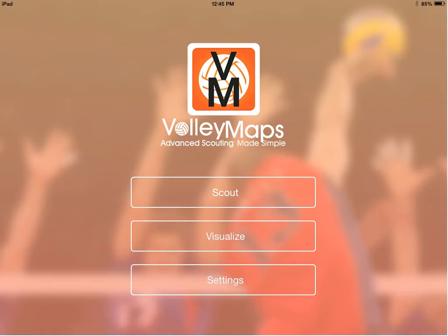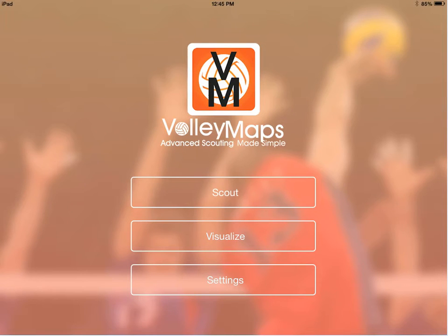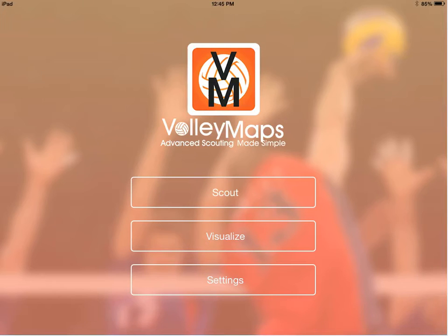Hey guys, Joe here with Volleymaps. A bunch of you have asked me about a tutorial, basically just a primer on how to get things set up when you first get the app. I'm going to go through how to get set up, how to get started, how to get you guys going. The best way to learn it is to use it. If you have questions about more advanced features, tweet me, Facebook message, or email me and maybe I'll do one on more advanced stuff as there's demand for that.